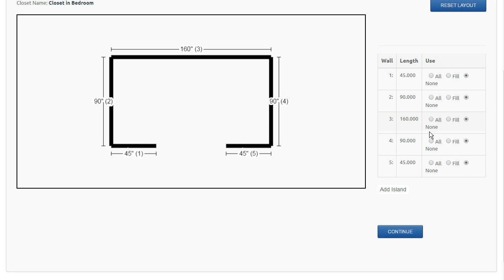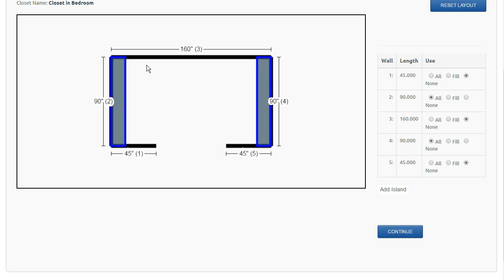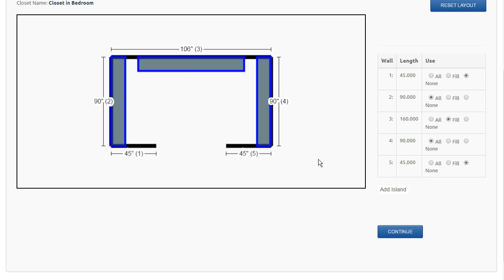Let's say, for example, I want to use all of the left wall and all of the right wall. I can't use all of the back wall because you need to leave space in front of these units, so we're going to fill the back wall.